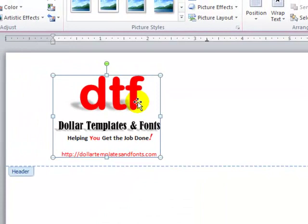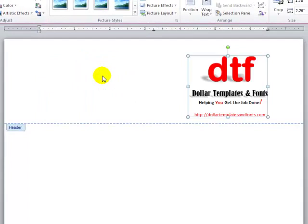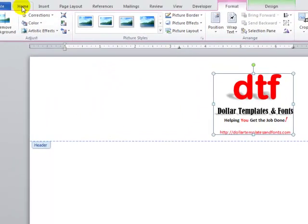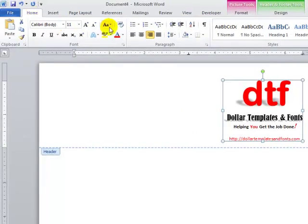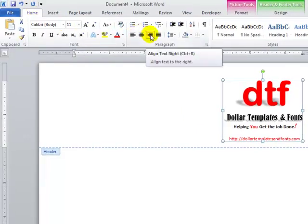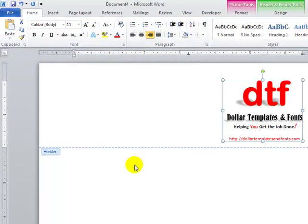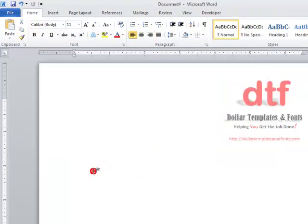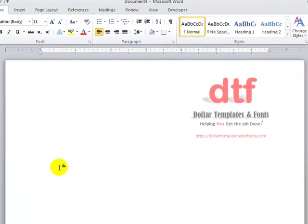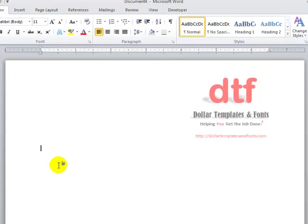Next, I want to right-align this logo. I can press Ctrl+R to do that, or I can even select the Home tab and click the right-align button. Now I'm going to get out of the header by double-clicking below. As you can see, the logo is now grayed out, letting me know that I'm inside my regular document outside of the header.